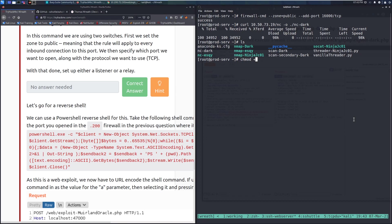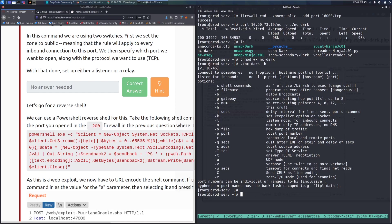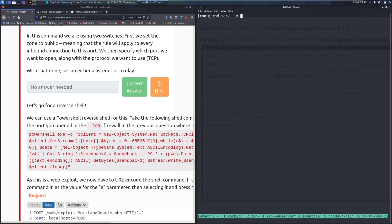Make the file executable so we can use it. Testing with 'nc-dark -h' confirms the binary works. Now we set up a listener with 'nc-dark -lvnp 16000'. I'll rename this terminal tab 'web-server-gitstack' to keep track. Now let's go back to Burp Suite and get our reverse shell.